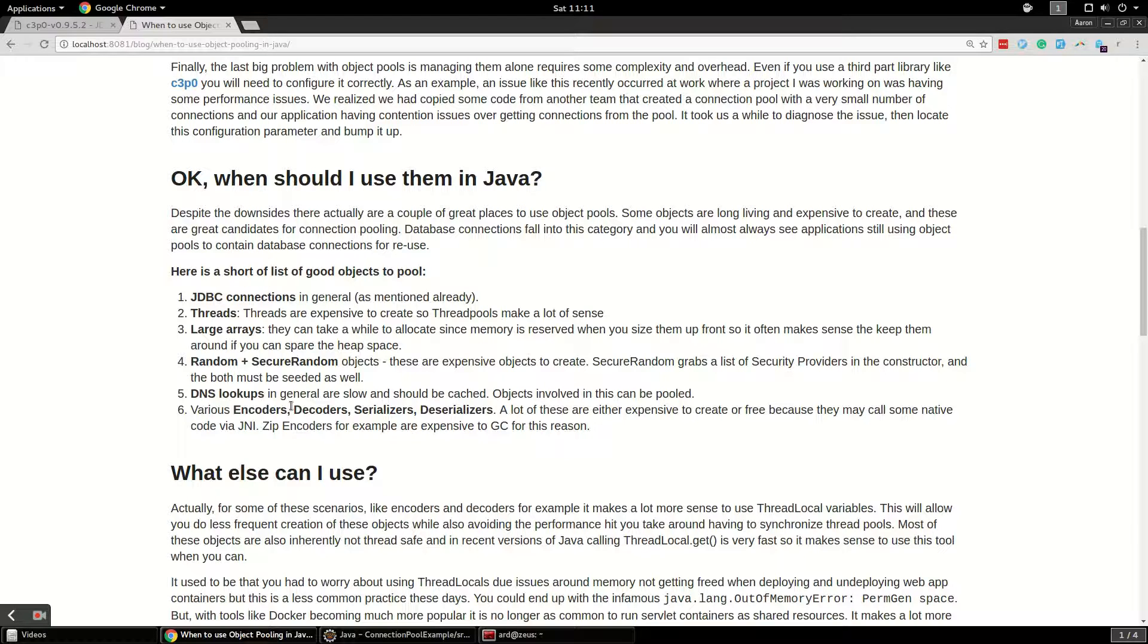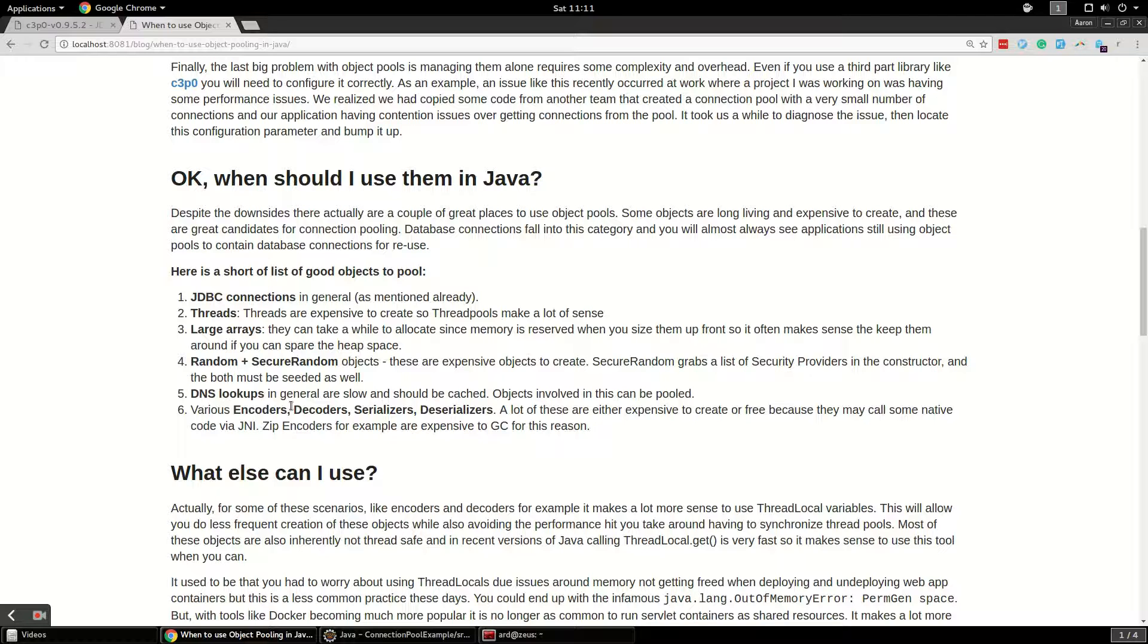If you've got objects involved in doing a bunch of DNS lookups, it does make sense to pool them. Finally, there are a bunch of classes of objects that are encoders, decoders, serializers, deserializers. I've been reading the Scott Oakes book, The Definitive Guide to Java Performance, and he gave a really interesting example of the zip decoder in Java. It's not actually expensive to initialize, it's expensive to garbage collect because it has some native interface code that is very expensive to free up. So that's kind of an interesting example that you should probably use an object pool for.